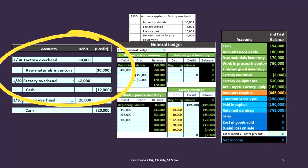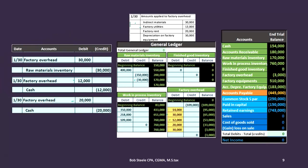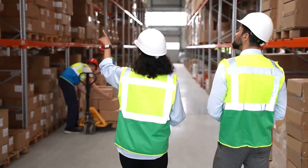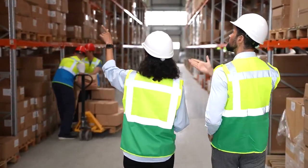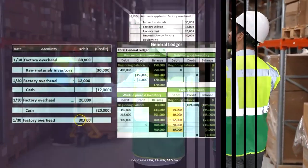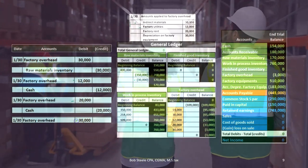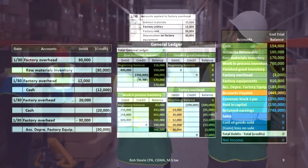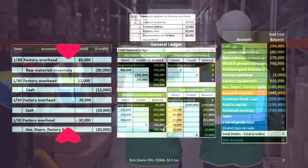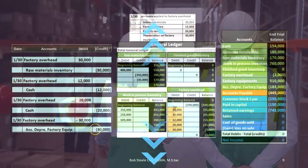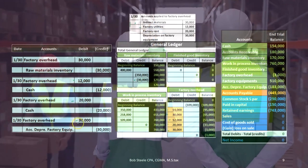It's rent on the factory where we make inventory — therefore we have to put it into the cost of the inventory. Then we have depreciation on the equipment: $30,000 debit to factory overhead, credit accumulated depreciation.